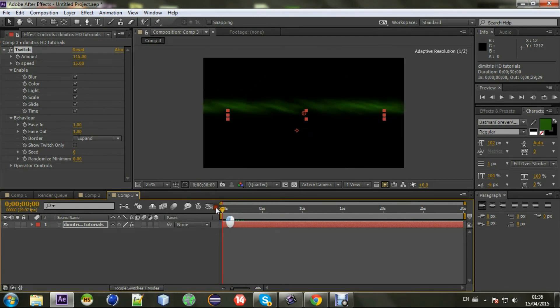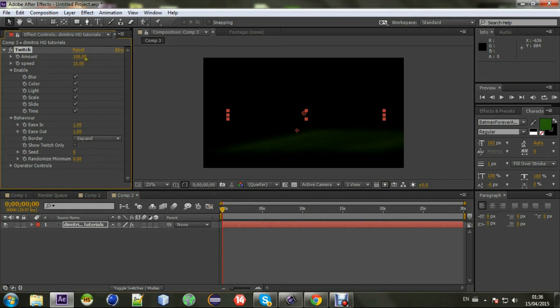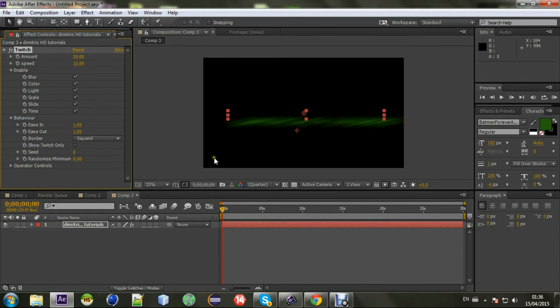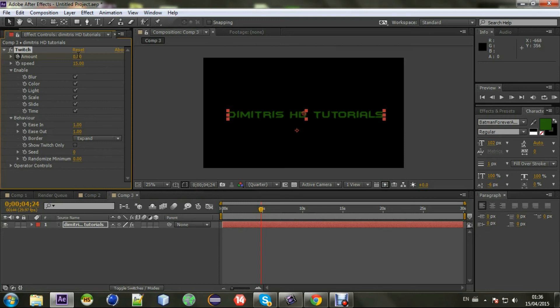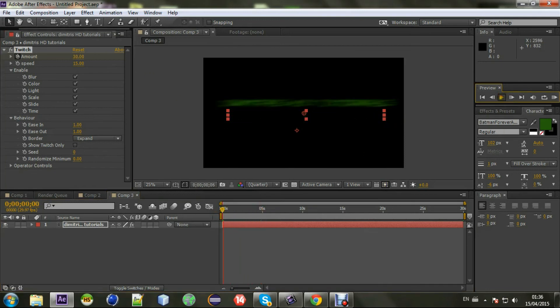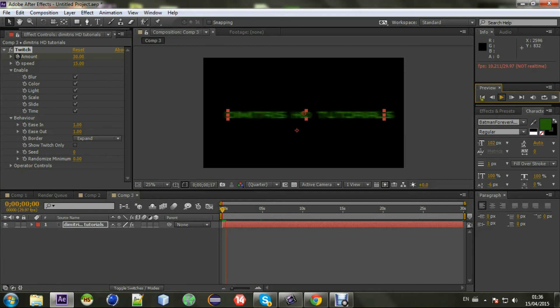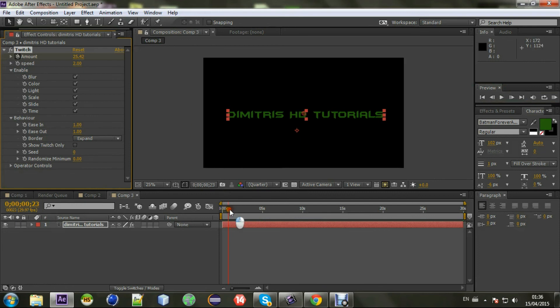Yeah, you can keyframe that. I usually set the amount from 30, keyframe that, and then go to zero. Yeah, and you see the animation happening. You can change the speed. I usually set that to 2 so it's not overdone.